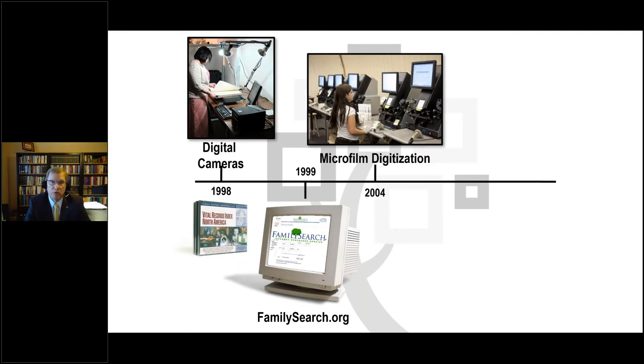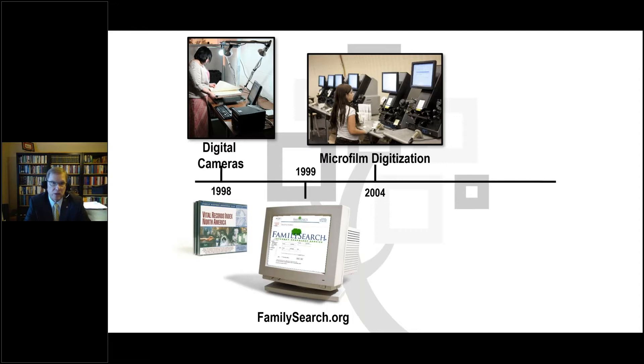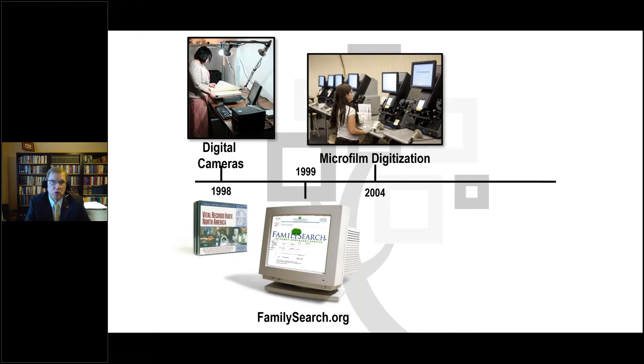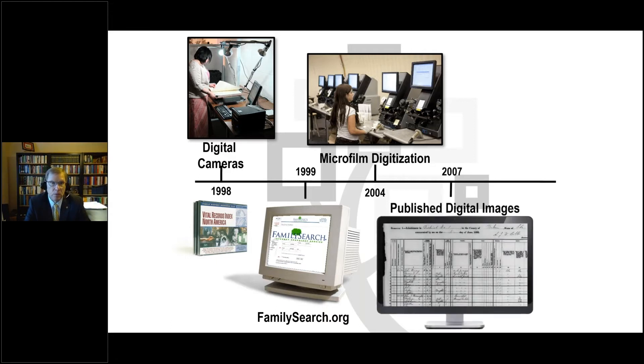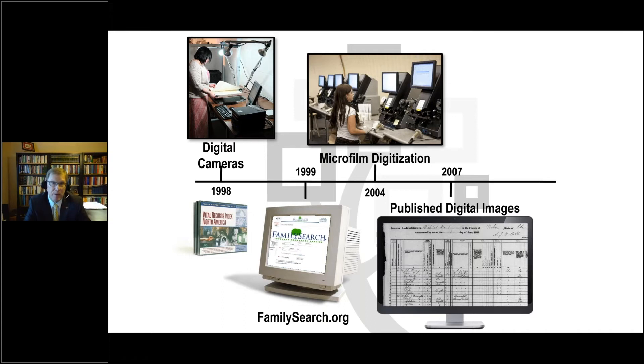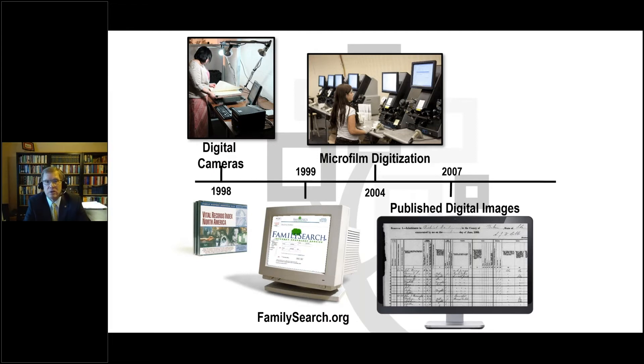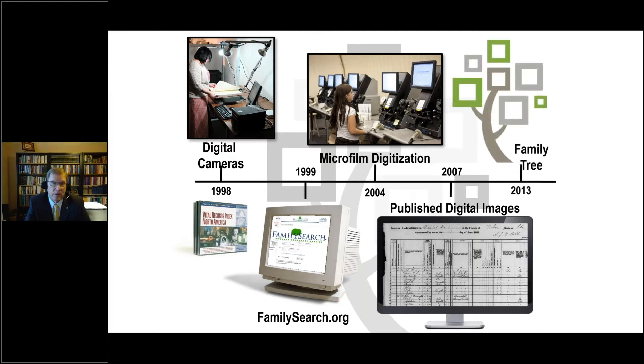In 1999, we launched the FamilySearch website. Many of you have used it and are heavy users of the site. For those of you who are new, I hope to introduce some of the concepts tonight and to be able to share with you some of the advantages. Microfilm digitization. So now with these 2.4 million rolls of microfilm, coupled with over 300 cameras in the field, we had digital images coming at us from two directions. And both of those channels of data were headed for the website.